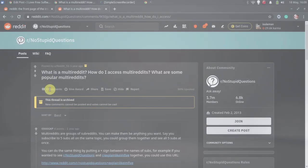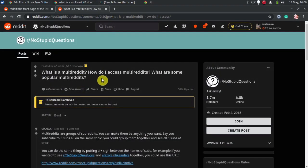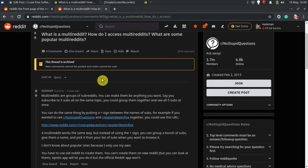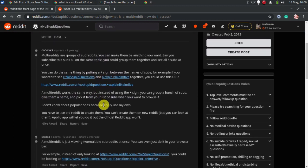Let's get started. Multireddits are nothing but a group of subreddits selected by you to create a custom feed that doesn't have random posts from your least favorite subreddits.